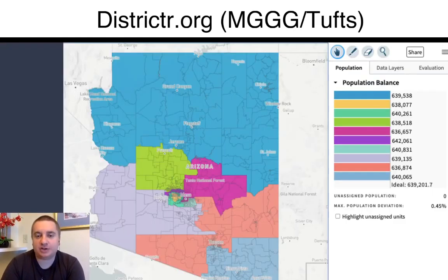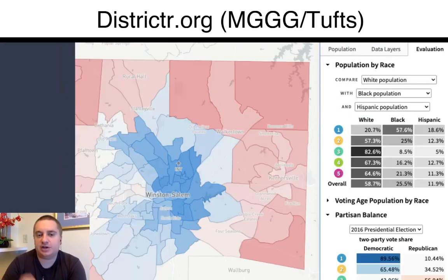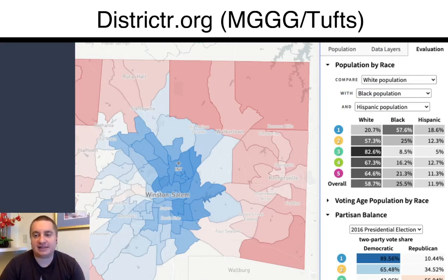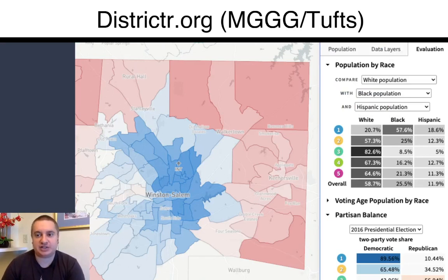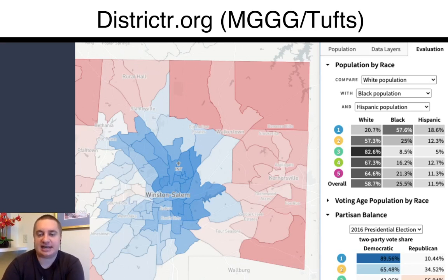Here's an example of our tool, Districtr, and you can draw different districts. As you're doing it, you'll see if the population balances out between your districts. You can also get more detailed layers such as past elections, demographics, and you can see a tabular view district by district of race, ethnicity, and past election data.